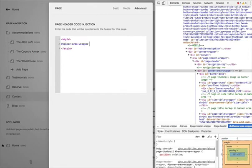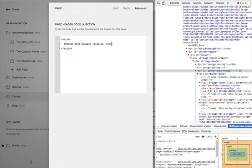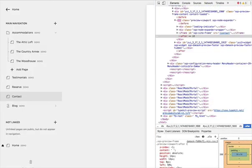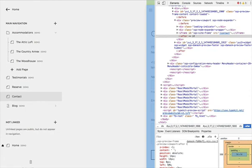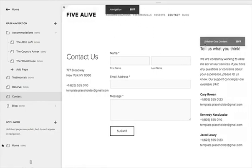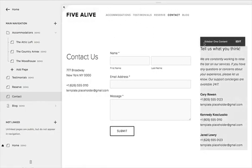And then I'm simply going to just tell it to not display. I do that by saying display none. If I save that, it's gone.